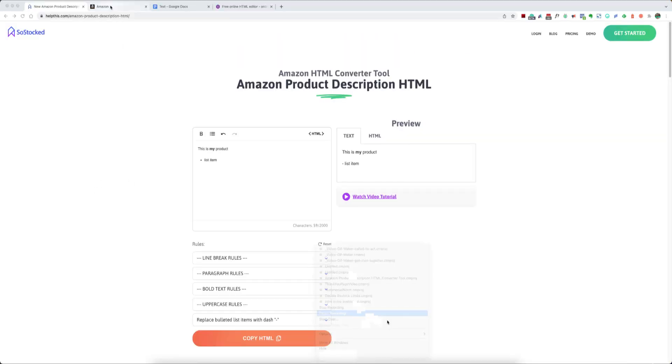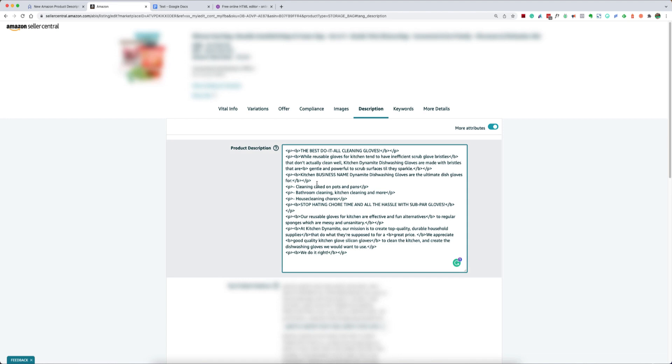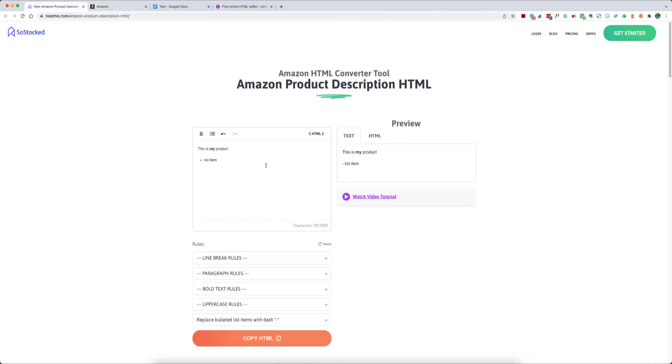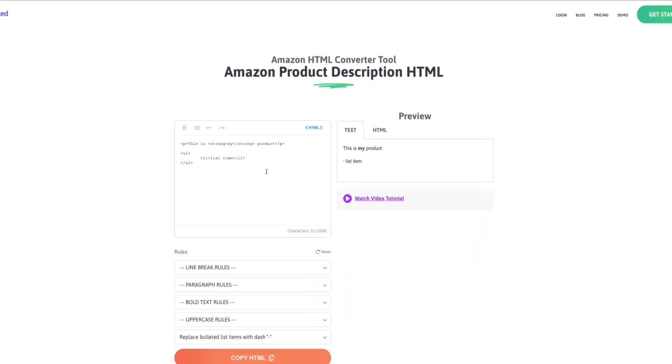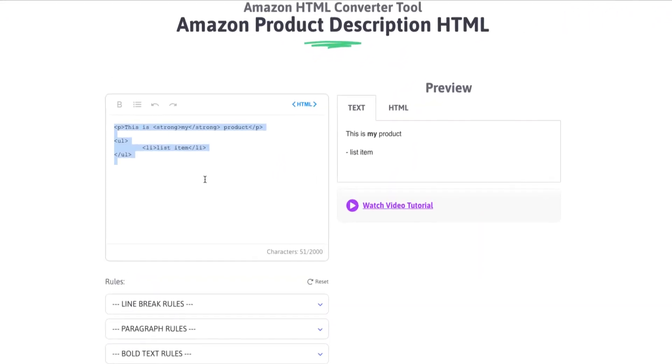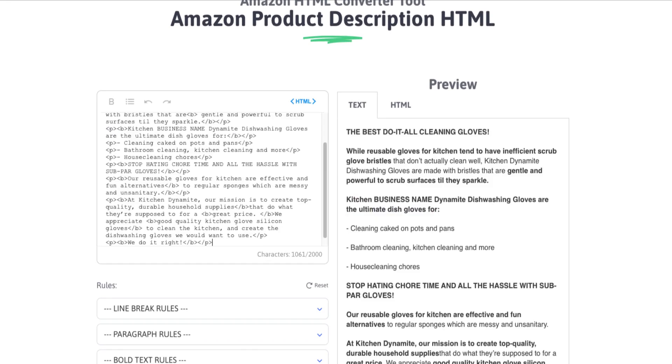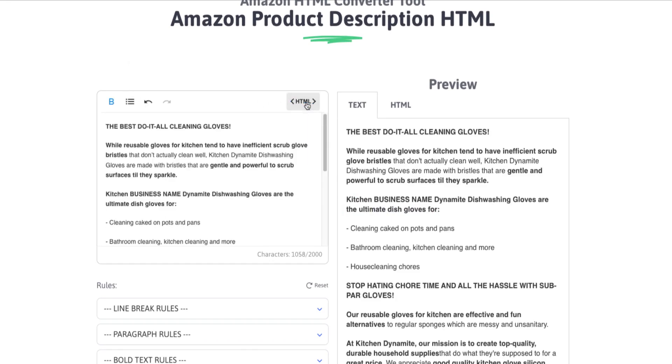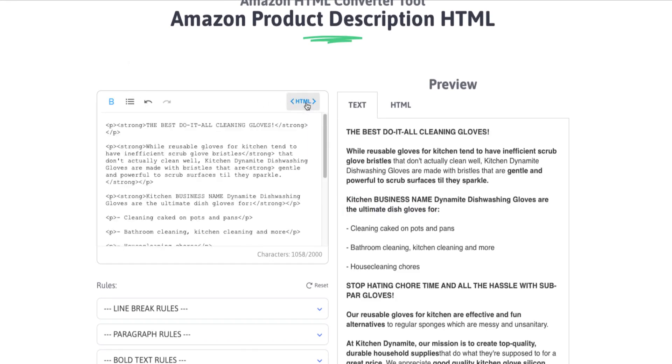So let's go ahead and go back to Seller Central. Let's copy that code here. Let's go to our HTML view. And let's replace all of this code with this code from Seller Central. And we can toggle between the editor view and the HTML view.